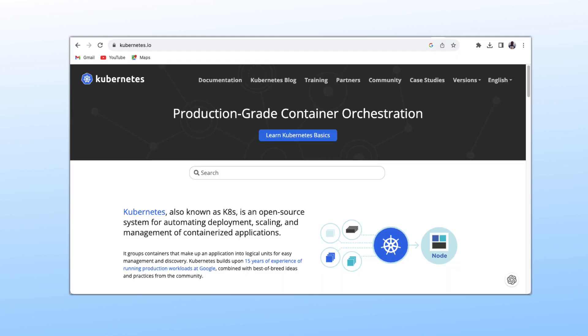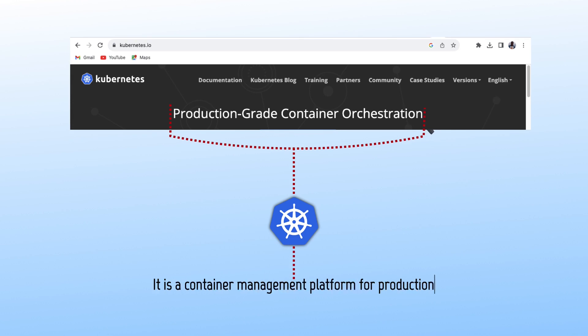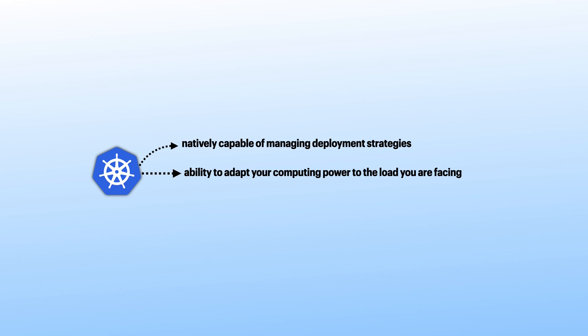If you check the official Kubernetes website, you will see something like this: Production-grade container orchestration. These four words perfectly sum up what Kubernetes is. It is a container management platform for production, which means it helps to, number one, Kubernetes is natively capable of managing deployment strategies, such as rolling updates, which aim at avoiding service interruptions; number two, the ability to adapt your computing power to the load you are facing. This is to meet the requirements of high availability; and number three, your applications should always remain accessible and should never be down.